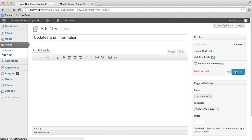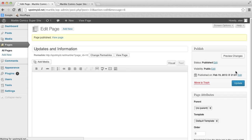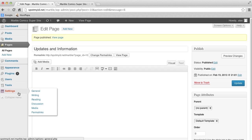Since we are making a dynamic page, that means content will be updated quite often, so we are making a blog type page. We have to tell WordPress that we want this page to be a blog page, so all of the updates go to this page. Click on Settings, then click on Reading.